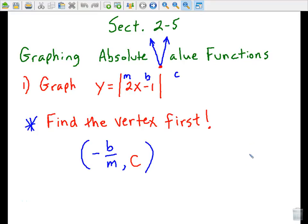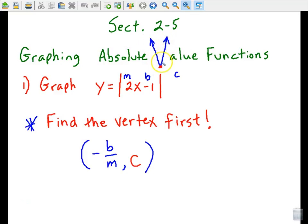In section 2.5 we are going to be graphing absolute value functions. I spelled 'value' in a particular way as a reminder that when we are finished graphing any absolute value function it should take on a V-shape. It may be an upside down V-shape, but think of the V in 'value' — any time you graph an absolute value function it should produce either an upright V or an upside down V.